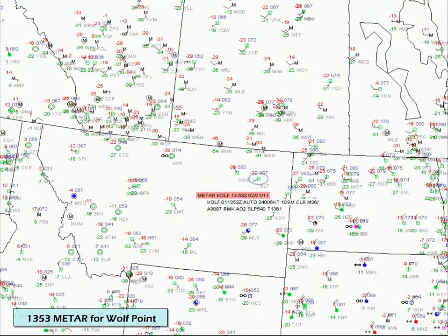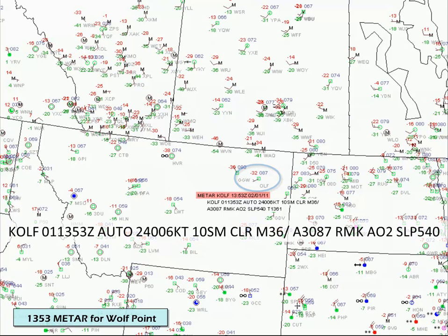Let's take a look at an actual example from Wolf Point in northeastern Montana. The surface observation for Wolf Point was reporting a sea level pressure of 1,054 millibars at 1,353 UTC. According to the observation, the altimeter for Wolf Point is 30.87, not 31.13 as we calculated earlier.